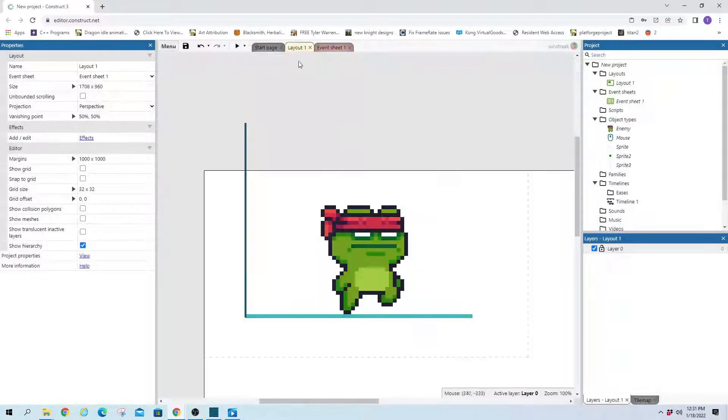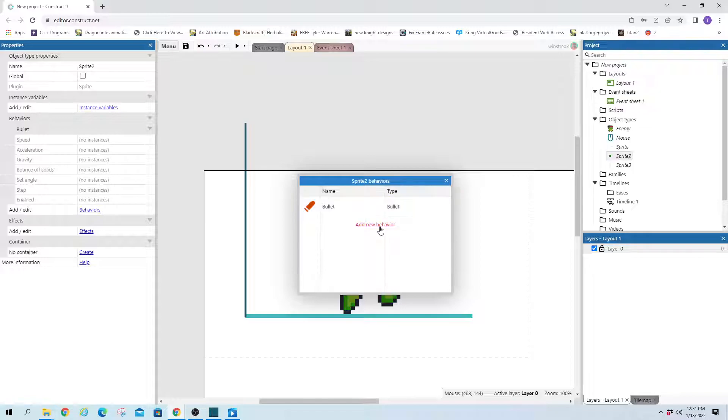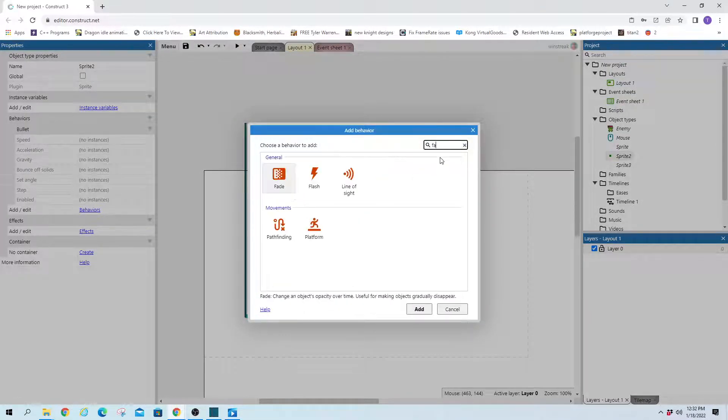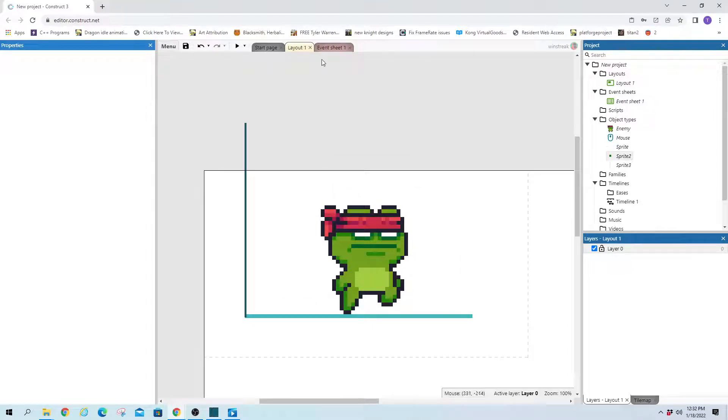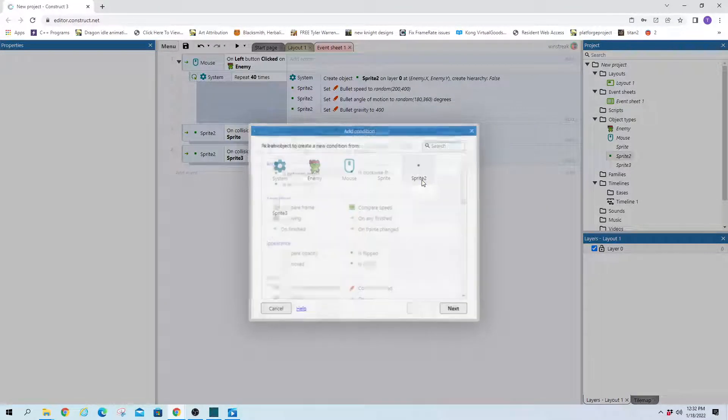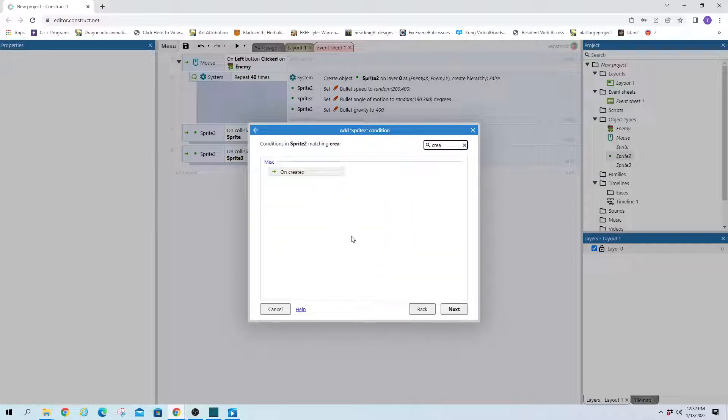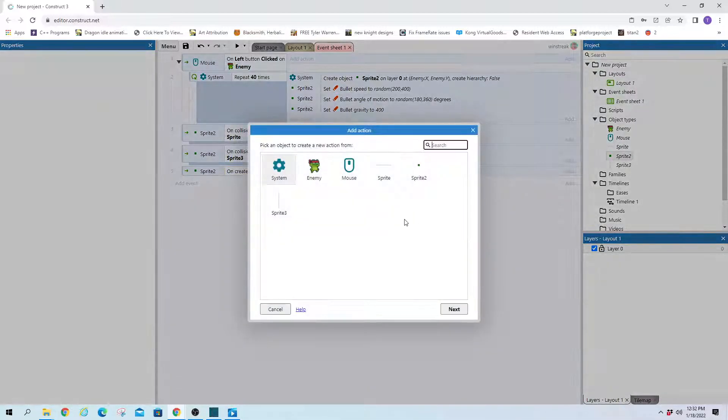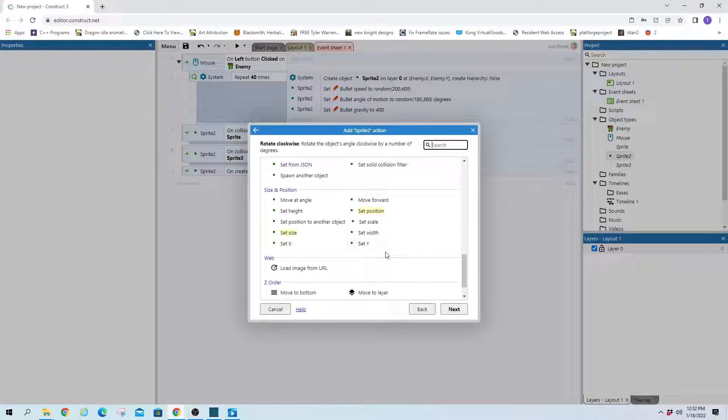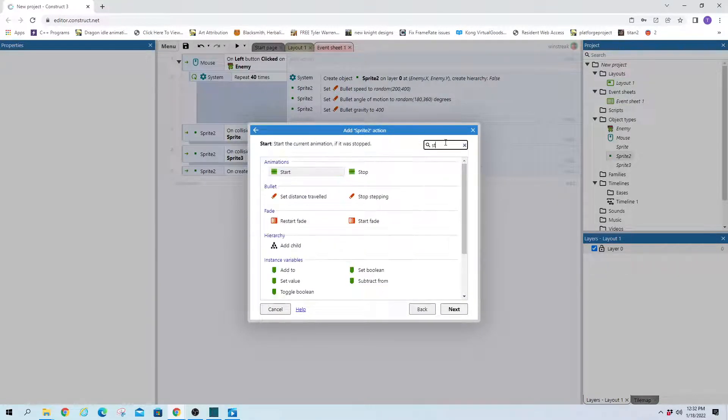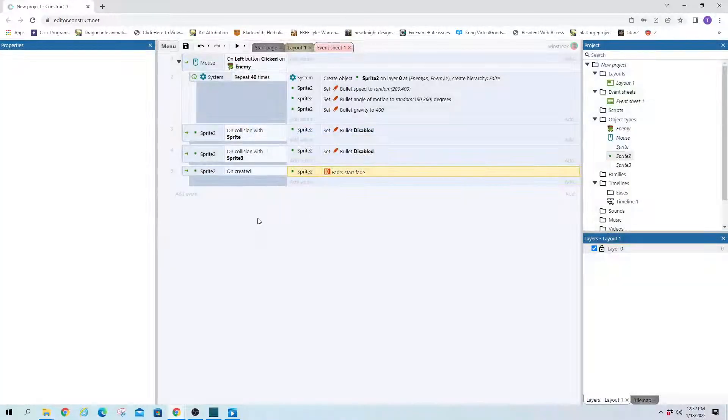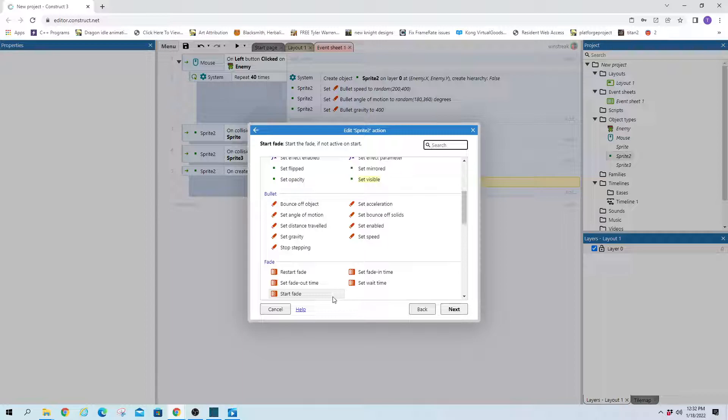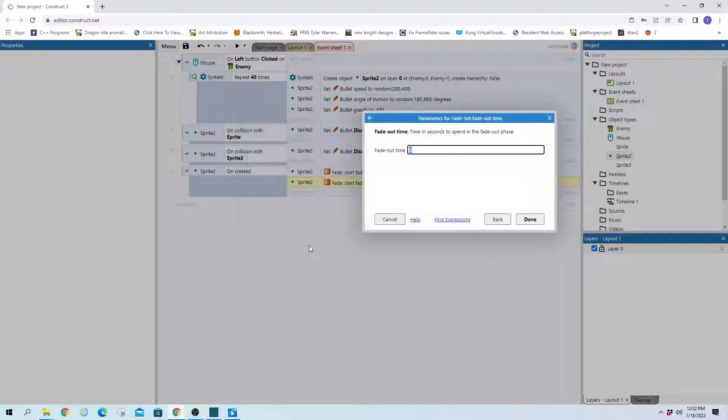actually we'll have to set fade as one of the options here. So behaviors fade. My fingers were in the wrong place, there we go. So, and we will go ahead and sprite to on created. So each time they're created, it'll go ahead and turn fade on, start fade, and then we'll set an amount of time, fade out time, and we'll say three seconds.